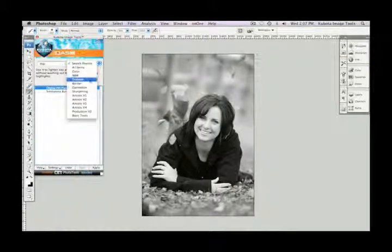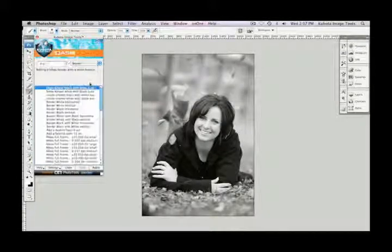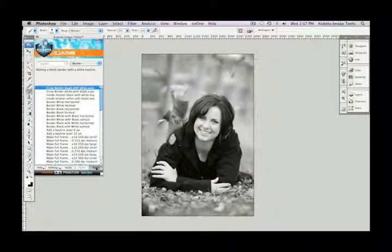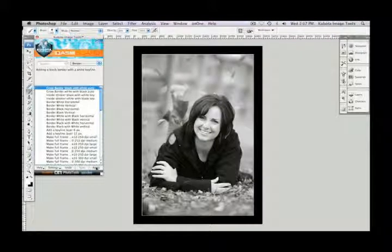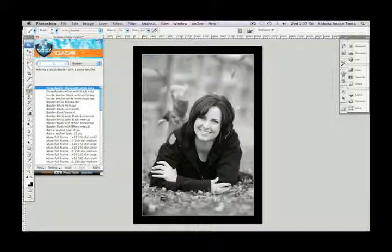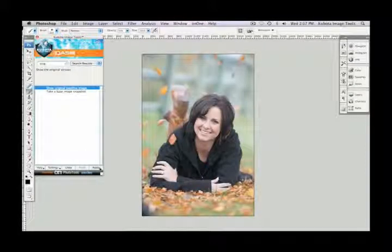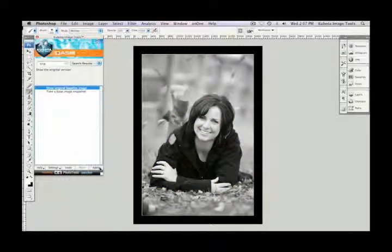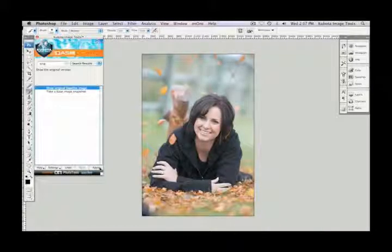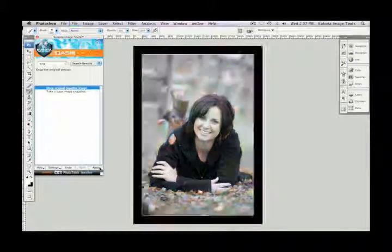To finish this one off, let's add our border. Go to the drop-down menu and select border — it's already highlighted. Just press apply and there we go. Let's go back to the original: type in 'ORIG,' Show Original Baseline Image, apply that — there was our before. Command or Ctrl Z to undo the last step — there's my after. And once again, my before and my after.